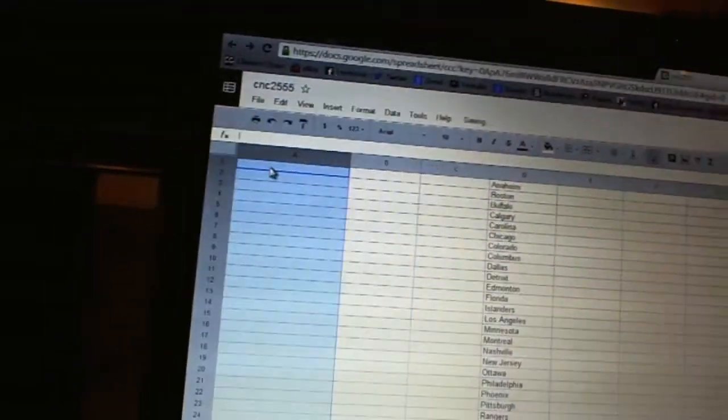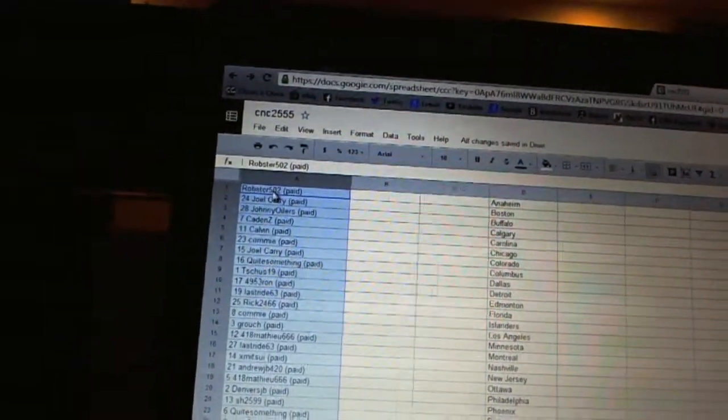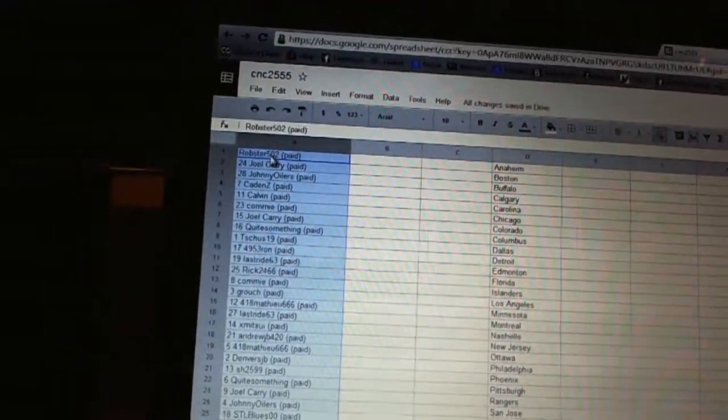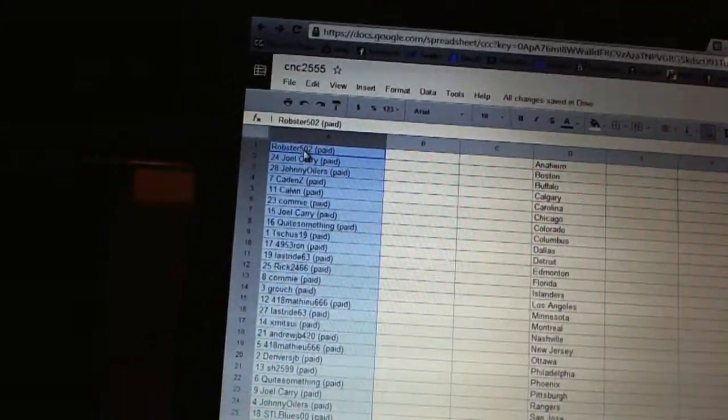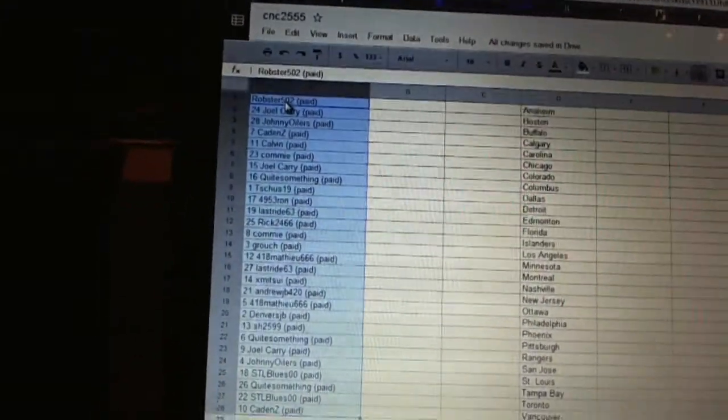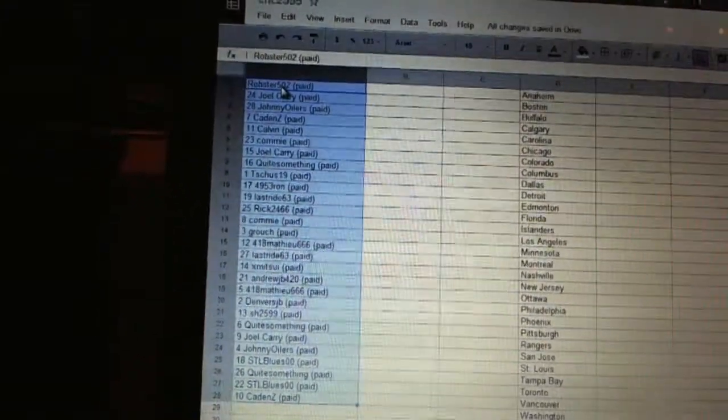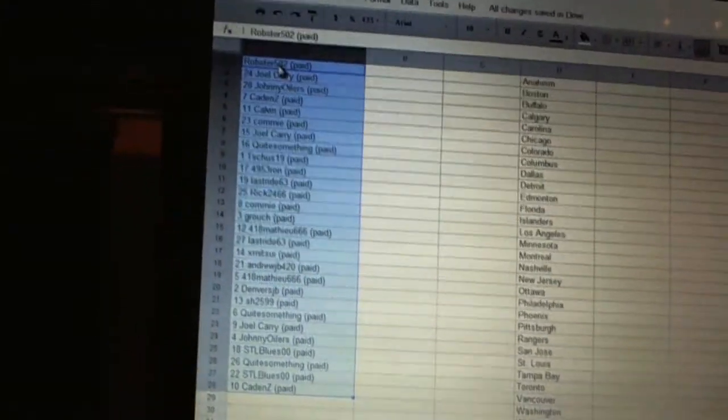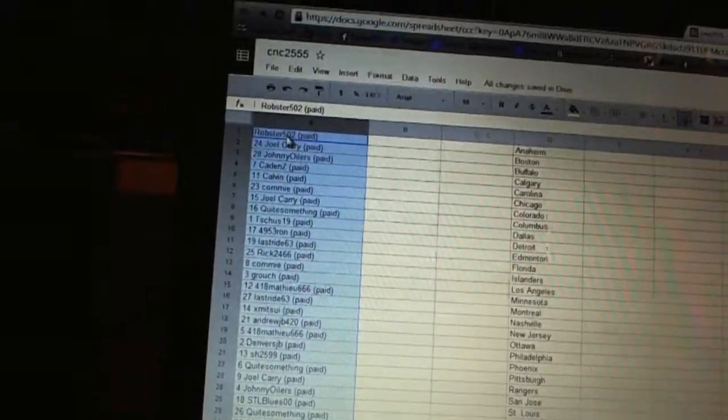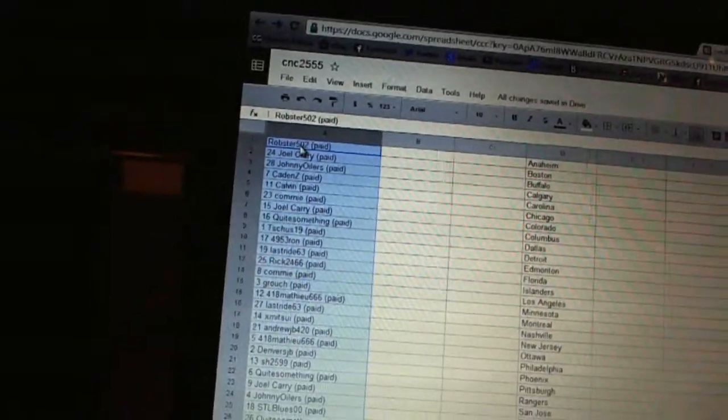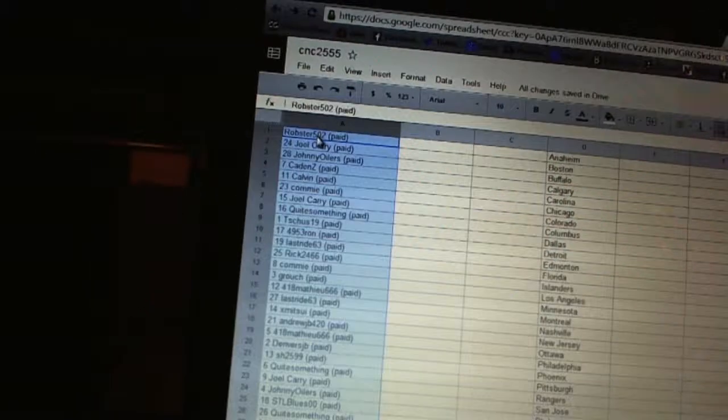Paste. First overall pick belongs to Robster, second pick Joel Carey, third Johnny Oilers, fourth Cadence, five Calvin, six Kami, seven Joel Carey, eight quite something, nine T-Shoes 19.